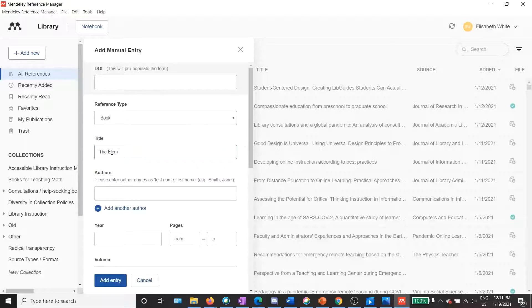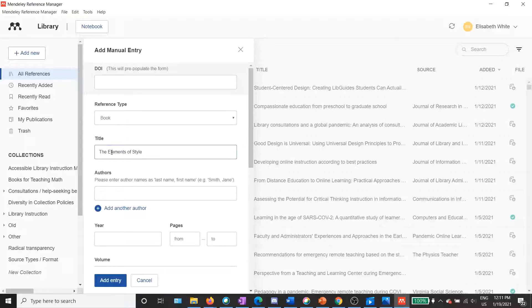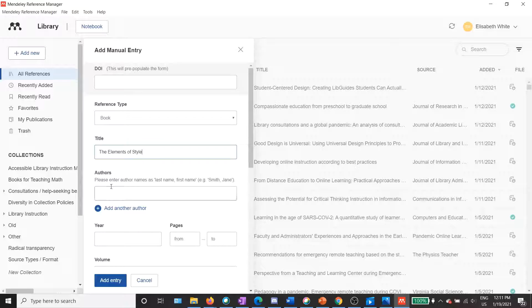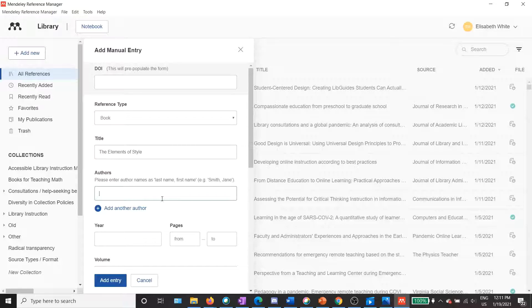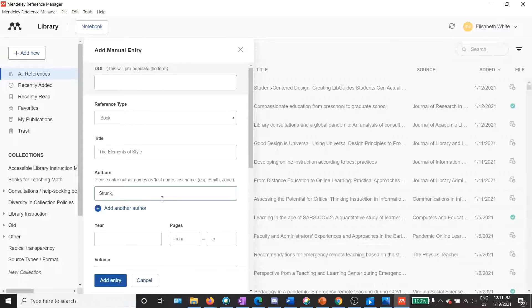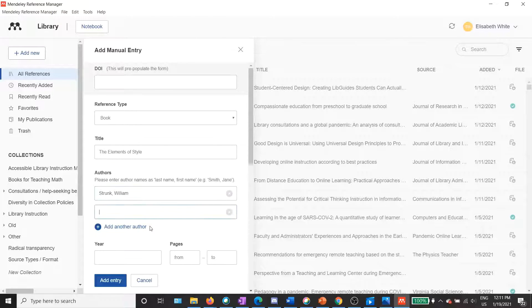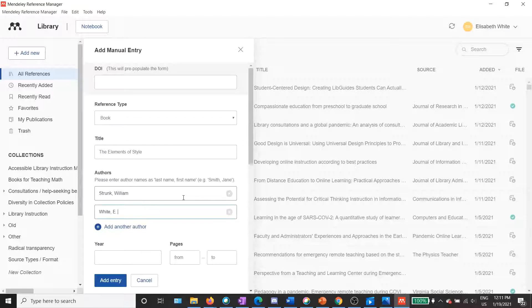Then I can enter the title. In this case, that's the Elements of Style. Then I can enter the authors, and note that it tells me to add authors' last name comma first name. So the first author is William Strunk, so I'll do Strunk comma William, and then I can add another author where I'll do White comma E.B.